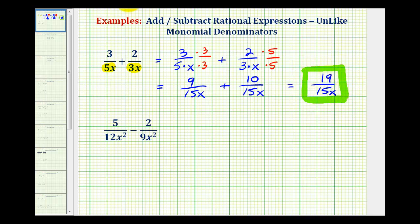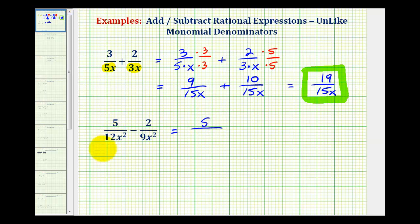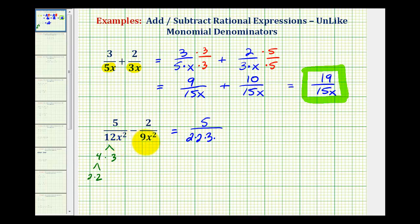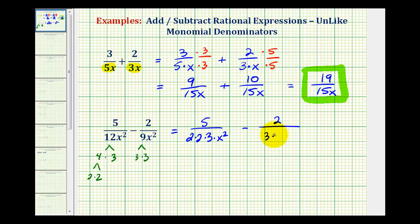Let's take a look at a second example. The first step is to determine the least common denominator. If we can identify that the least common denominator would be 36x squared, that's great. But if we can't, it's going to be helpful to look at the prime factorization of the denominators. For this first fraction, the prime factorization of 12 is 4 times 3, and 4 is 2 times 2. So we can write 12x squared as 2 times 2 times 3 times x squared. The prime factorization of 9 is 3 times 3, so we write that denominator as 3 times 3 times x squared.